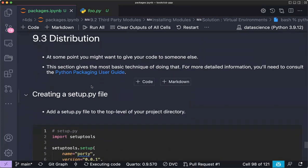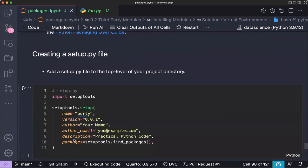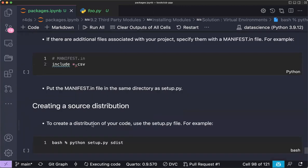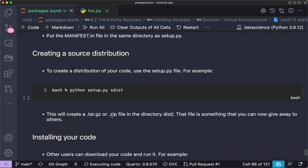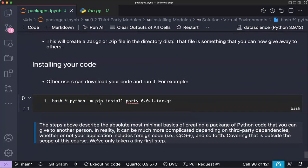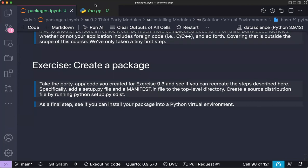Finally, the book discusses distributing your package. You create a `setup.py` file, a manifest file, and then use `python setup.py` to build and install your package. The chapter ends with a challenge to create a small Python package.